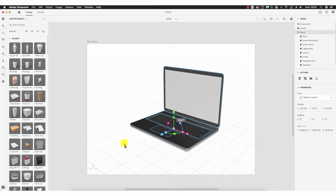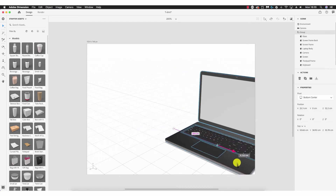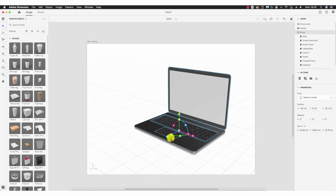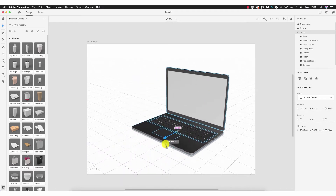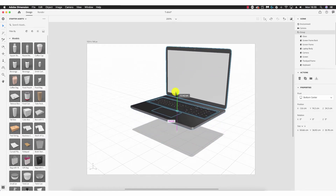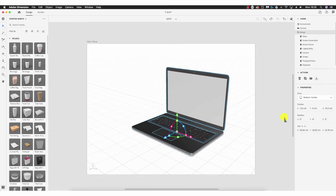Bringing attention to the arrows on the model: the Y-axis points upwards, the Z-axis runs along here, and the X-axis runs along here. I can drag the X-axis arrow to bring the laptop across the X-axis, grab the Z-axis arrow to bring it down the Z-axis, and use the upward-pointing arrow to lift it up the Y-axis, taking it off the ground.